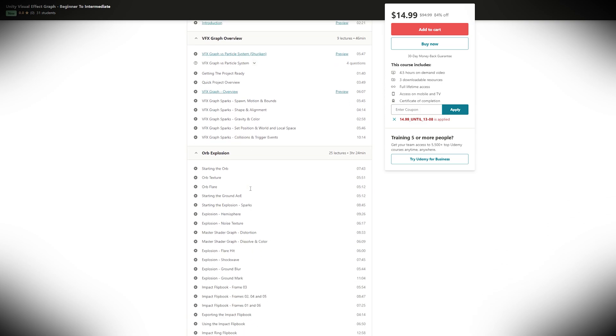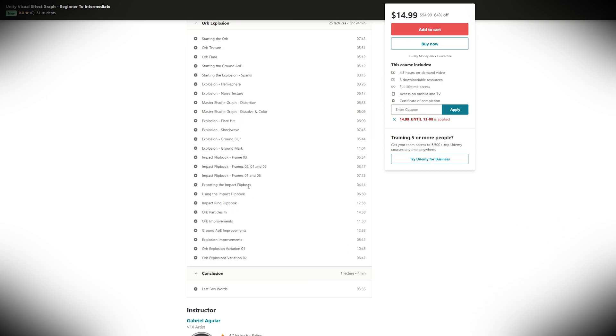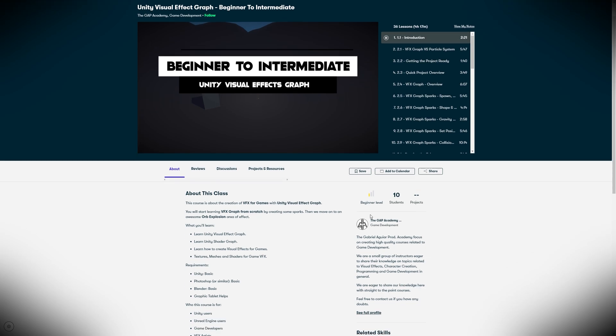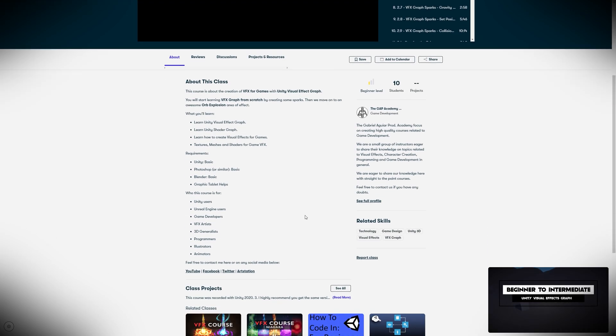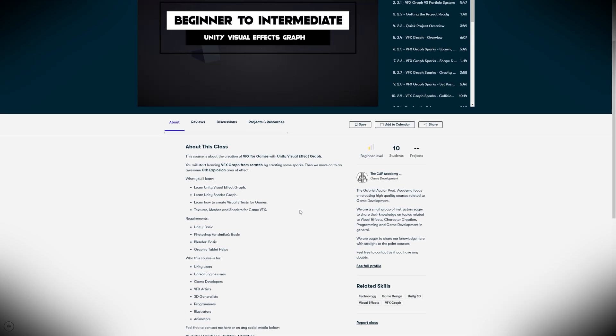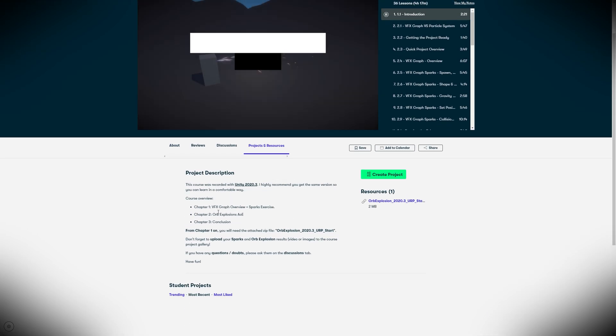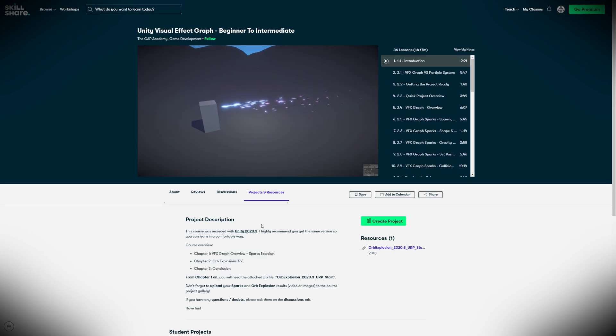So if you are interested, please click on the links below because they have a nice discount for you. And now I'm going to play the trailer of the course. I hope you enjoy it.